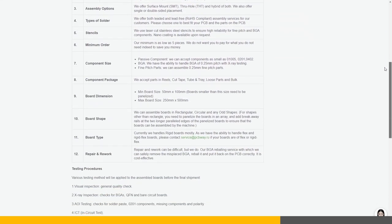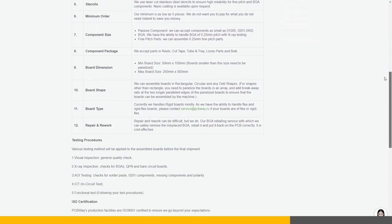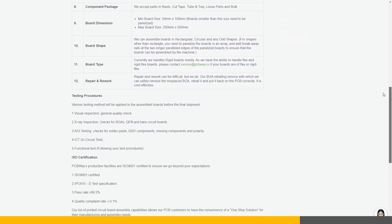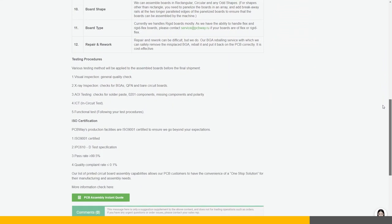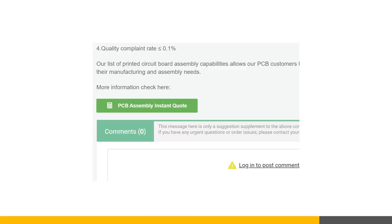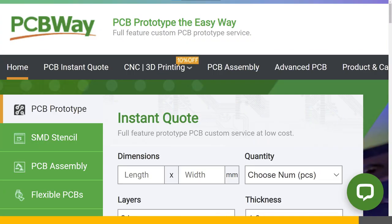Head on over to PCBWay.com to check out their specific capabilities in PCB assembly. And when you're ready to get started, get an instant quote from a PCBWay sales representative and be on your way to turning your dream project into reality. Big thanks to PCBWay for sponsoring this video.